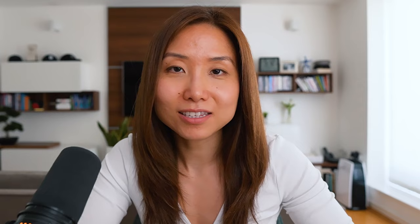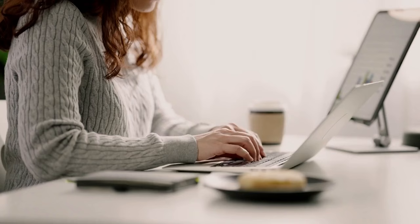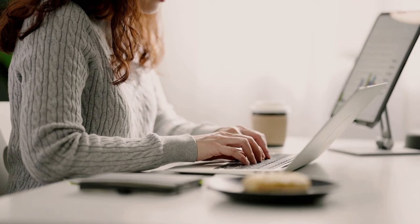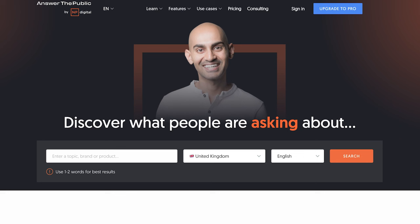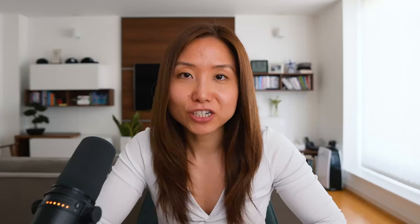You might be wondering: what if I don't have any existing audiences and I'm starting with absolutely zero? That's absolutely fine, because you can use public forums like Quora or Reddit to find out more about the questions your audiences might be asking or searching for right now. Alternatively, you can use websites like answerthepublic.com to see all the top questions people are asking on a specific topic. Ultimately, be super clear on the type of audiences you want to target, down to the details of their challenges, their pain points, the publications they may be reading, and competitors they are currently following.